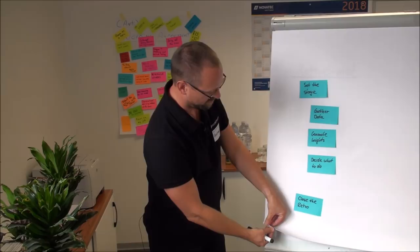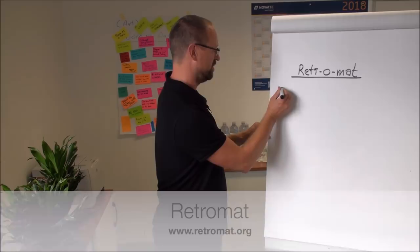So the tool is called Retromat and that's a handy little website which I show you here.